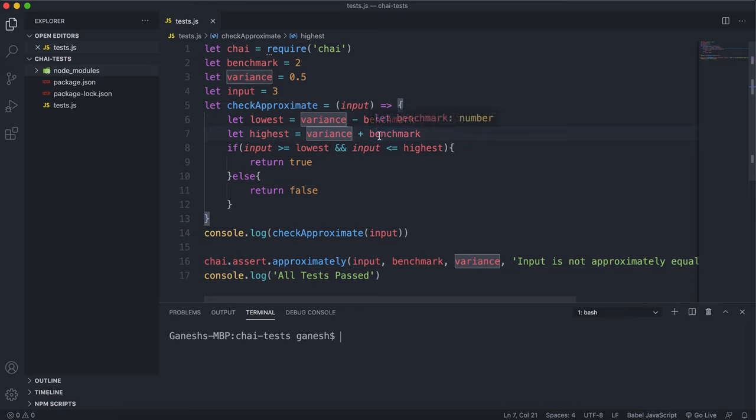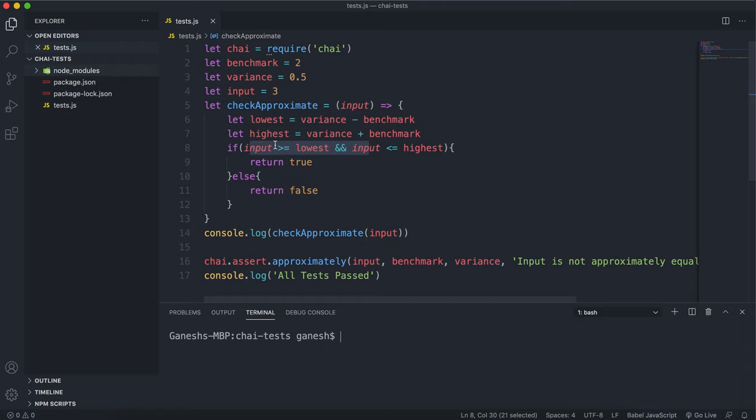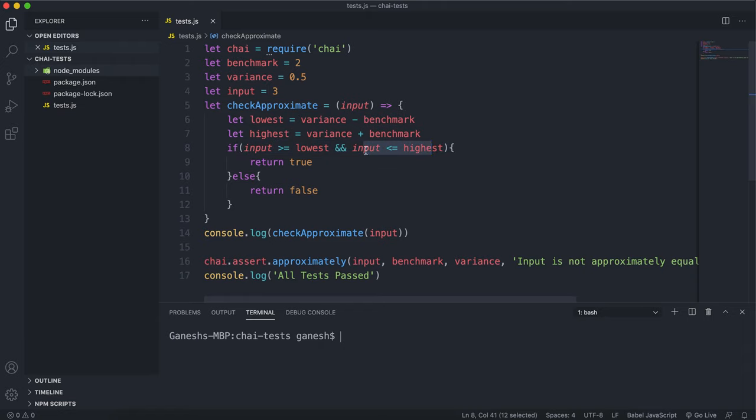The highest value that it can be will be the variance plus the benchmark, so it'll be 2.5. Then if it checks if the input is greater than the lowest and less than or equal to the highest.